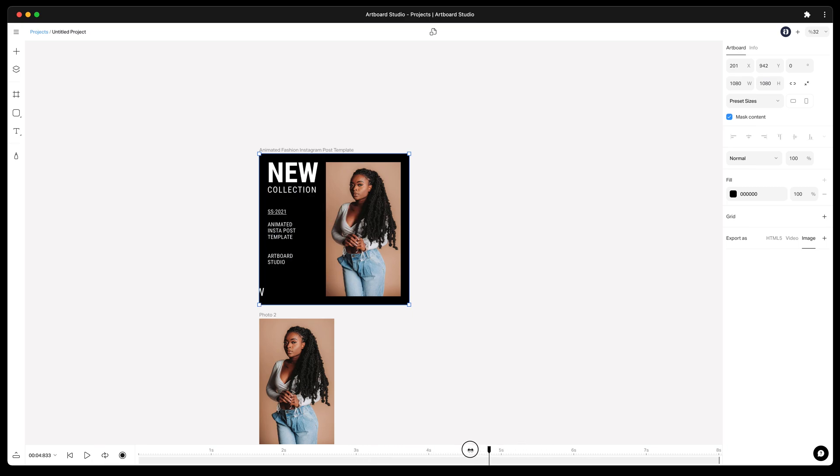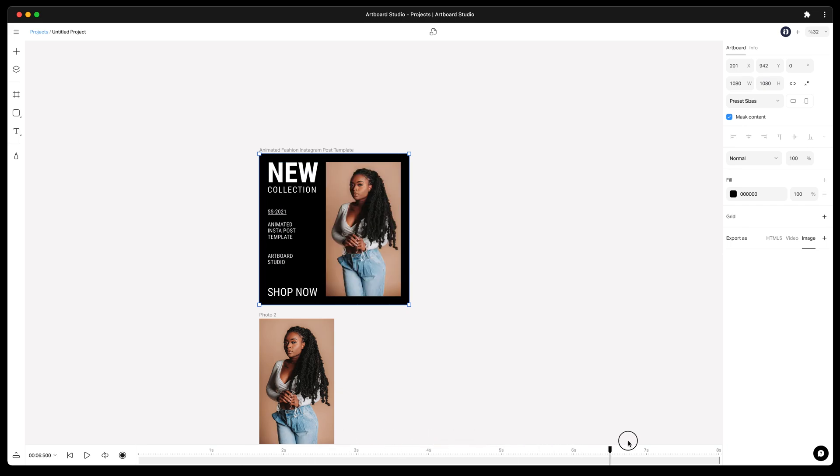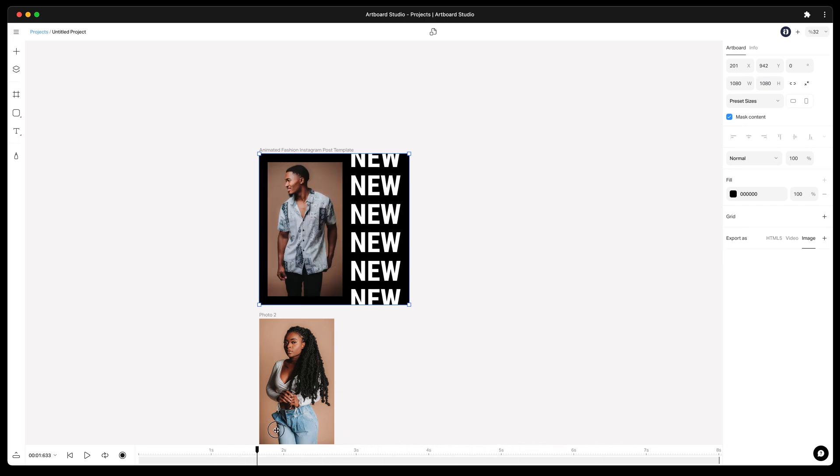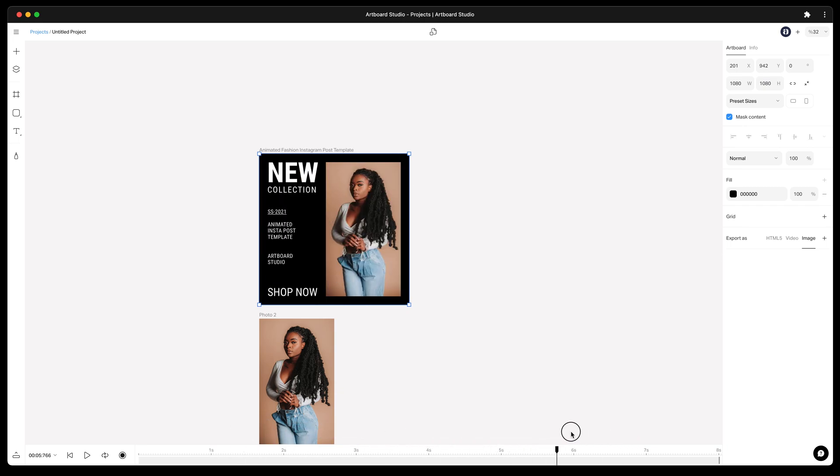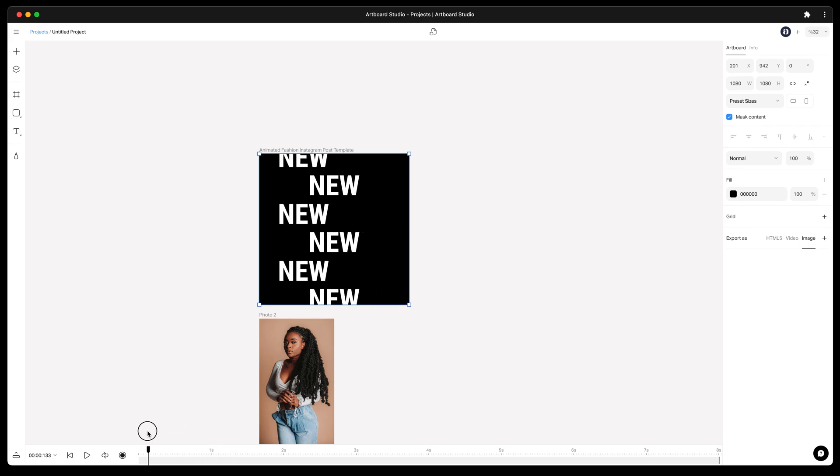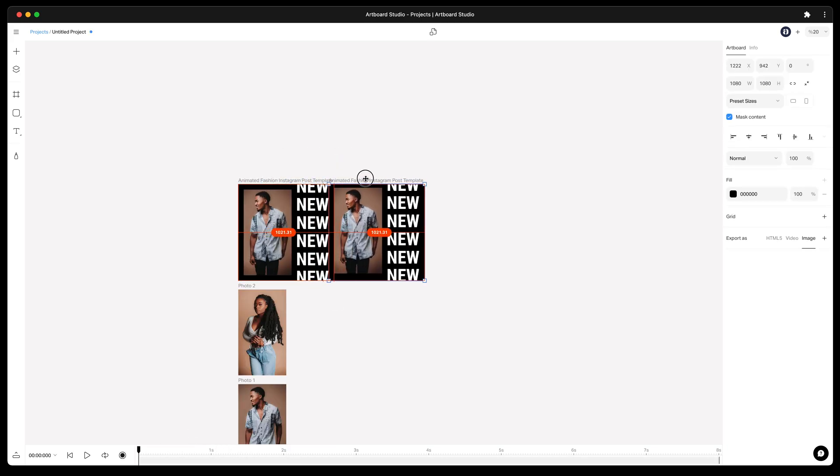Now we are going to create a vertical Instagram story version of this square animated template. We will use pin to edge feature to make this automatically. First I will create a copy from this template to keep the original version we may need to compare.